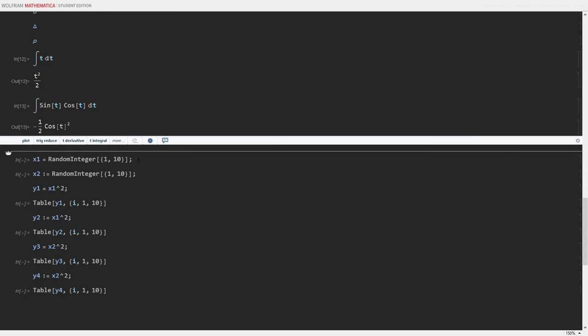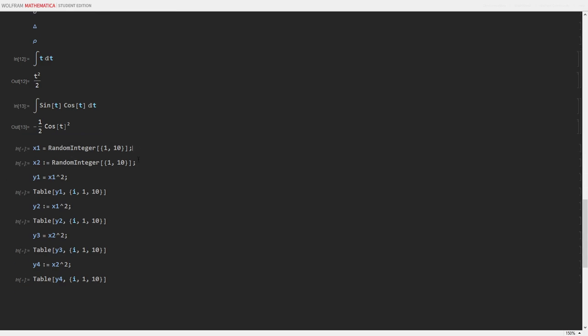Now, moving on to variables. Let's talk about the two ways to define a variable. I can define it using set or set delayed. The key difference between the two is that when I use set for x1, x1 will evaluate the right side immediately. Set delay will evaluate the right side only when x2 is called.